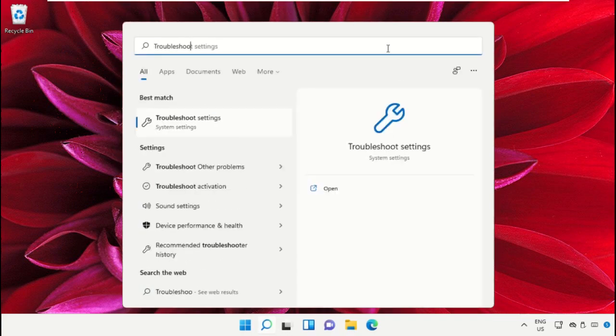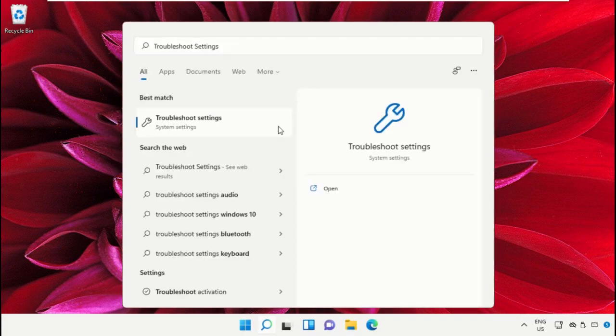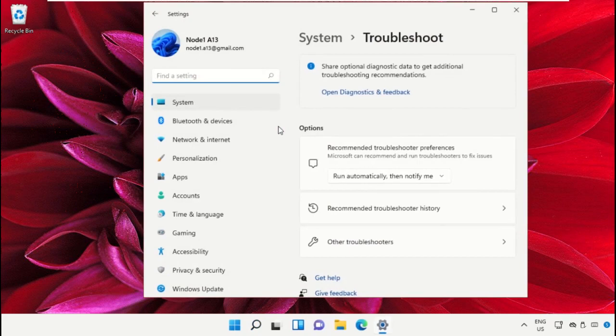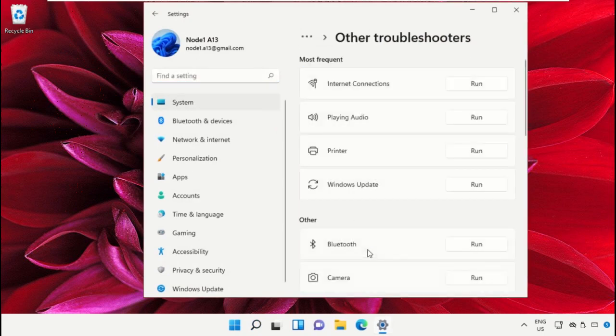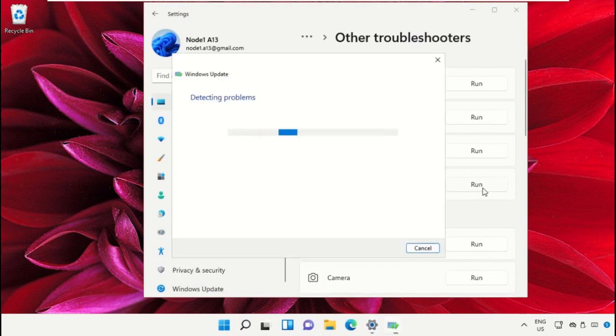Go to the search bar and type troubleshoot settings, then click to open it. Click on Other Troubleshooters and run Windows Update. It will try to detect the problems and resolve it.